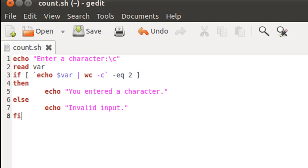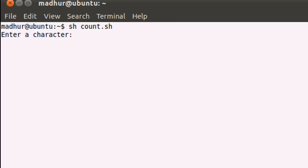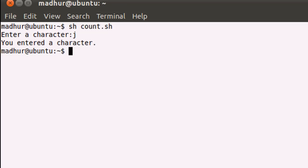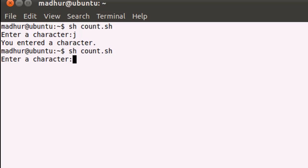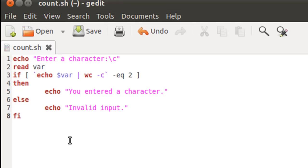I'll bring up my terminal and clear the screen. The script is called count.sh. Running it tells me to enter a character — if I type 'j' and press enter, it says I entered a character. If I type '456789' and press enter, it tells me invalid input.